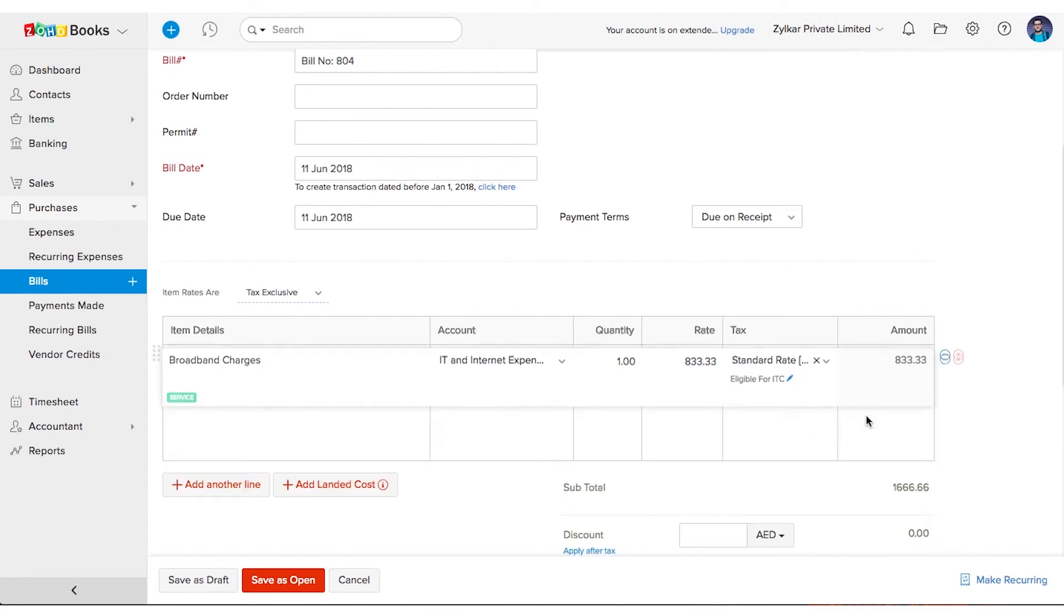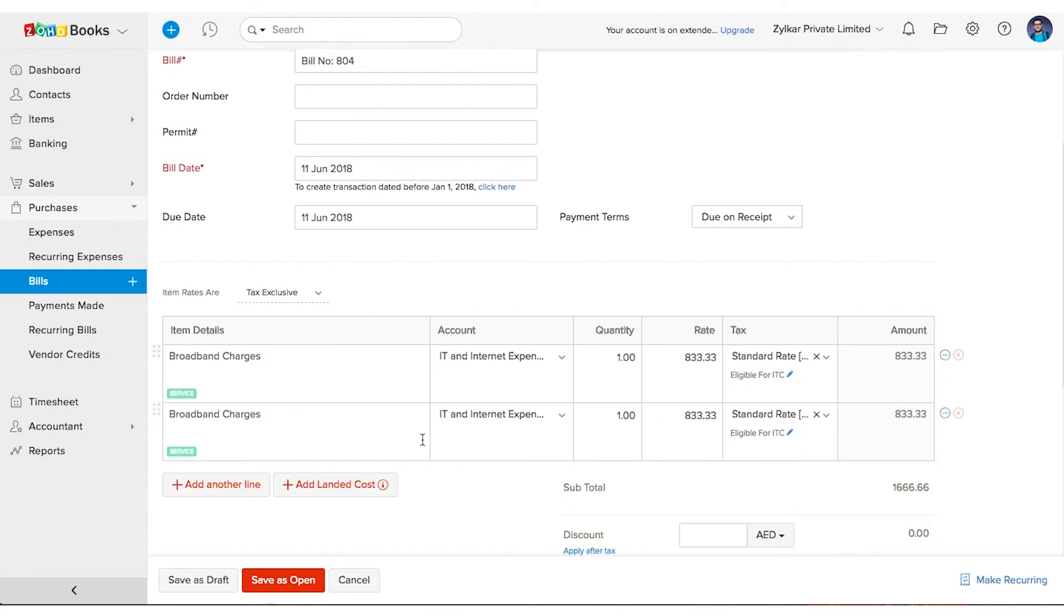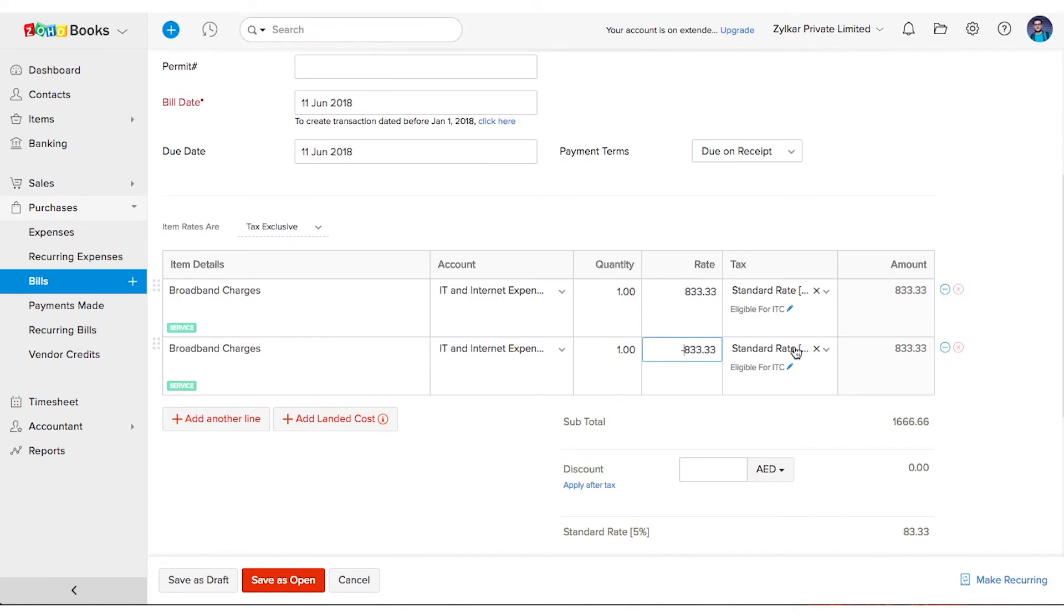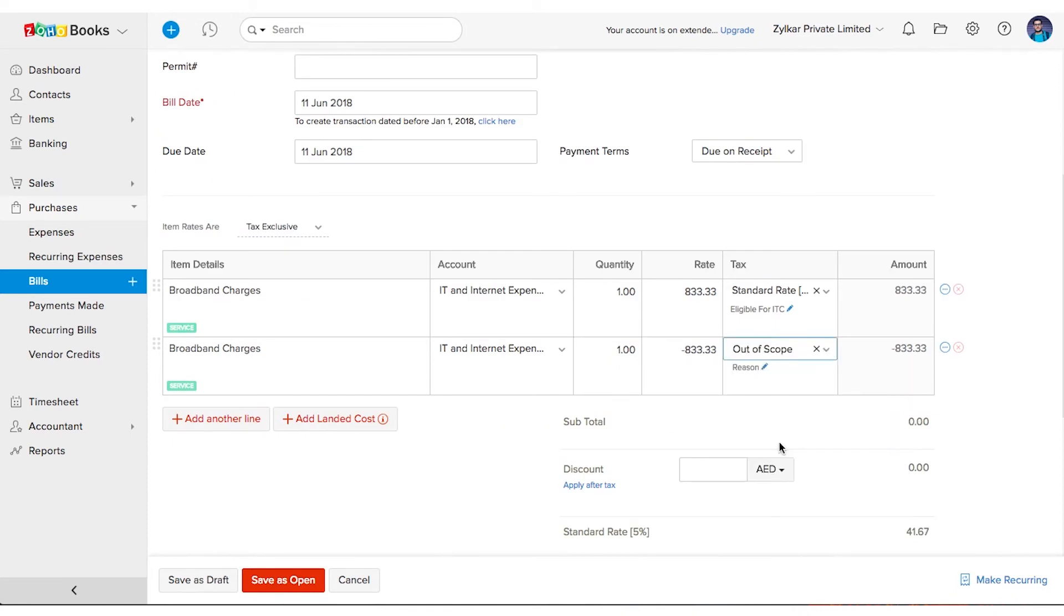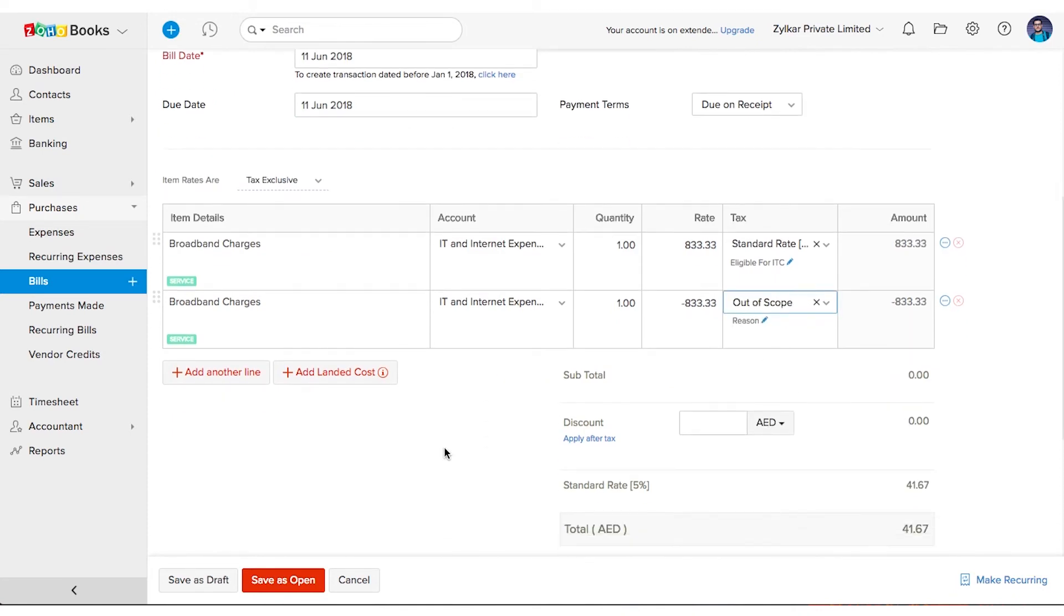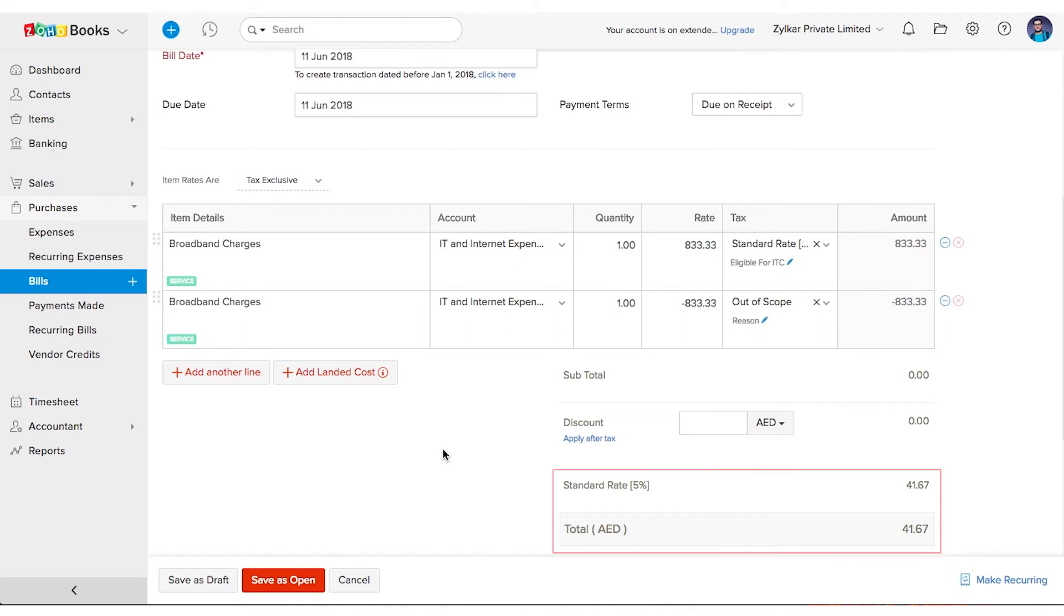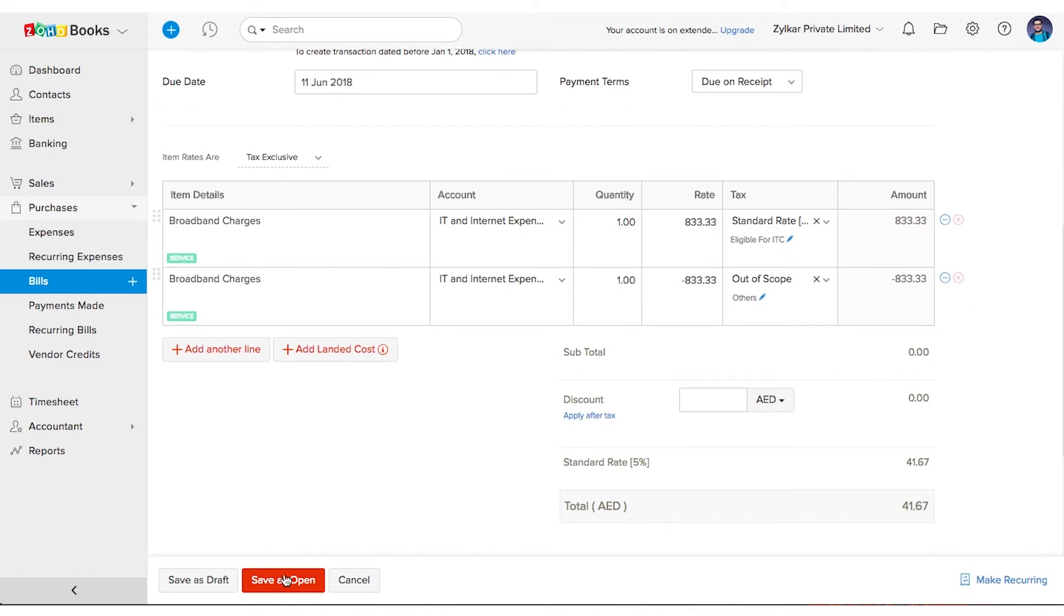Add another line item with minus 833.33 dirhams and choose the tax treatment as out of scope. In this case only the tax amount levied upon 833.33 dirhams will be reflected as the total bill amount. Save the bill.